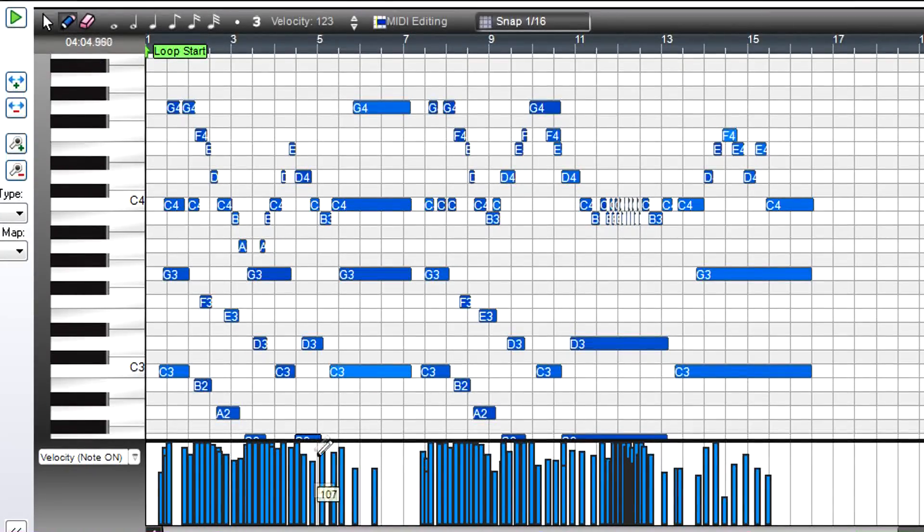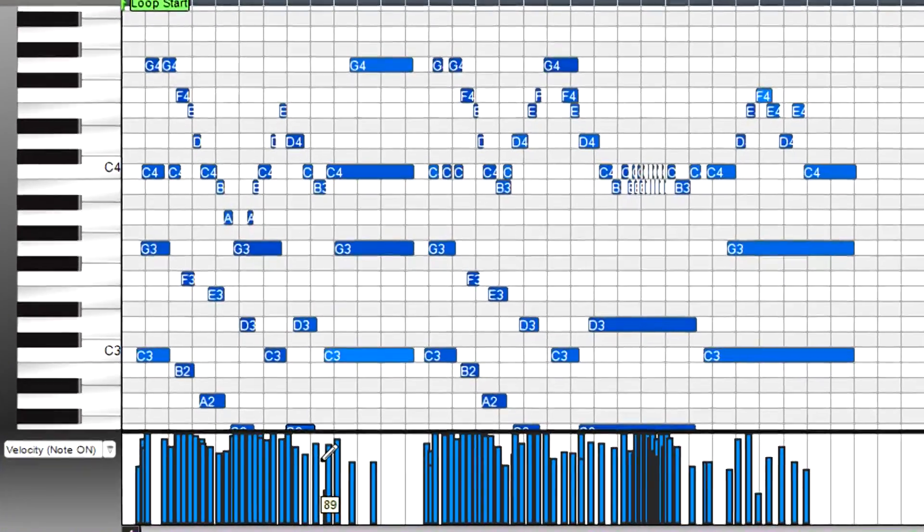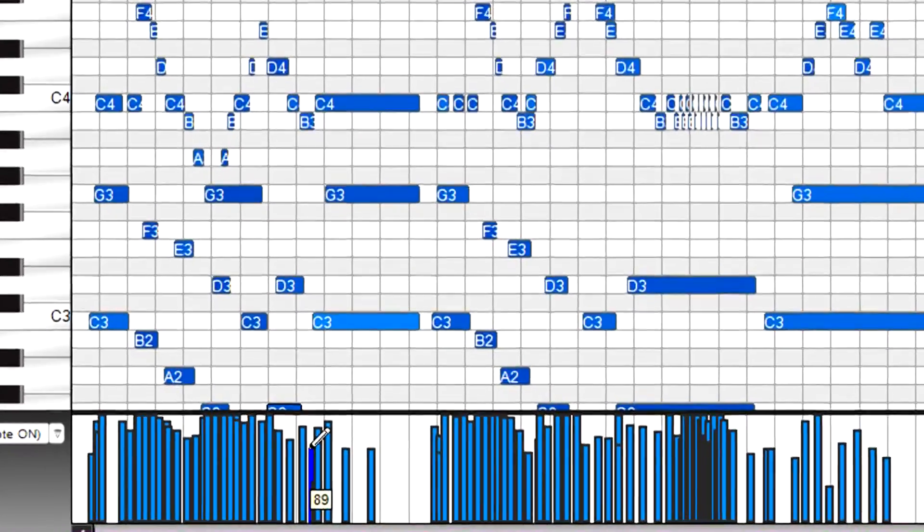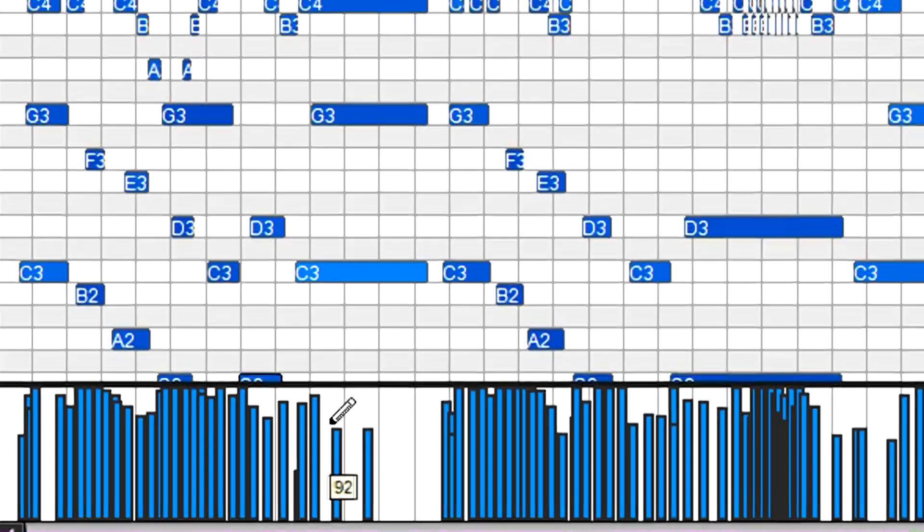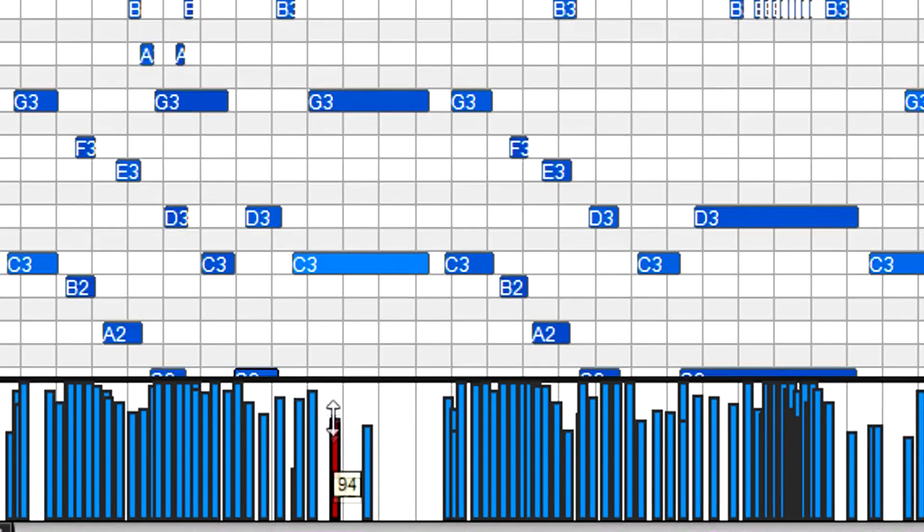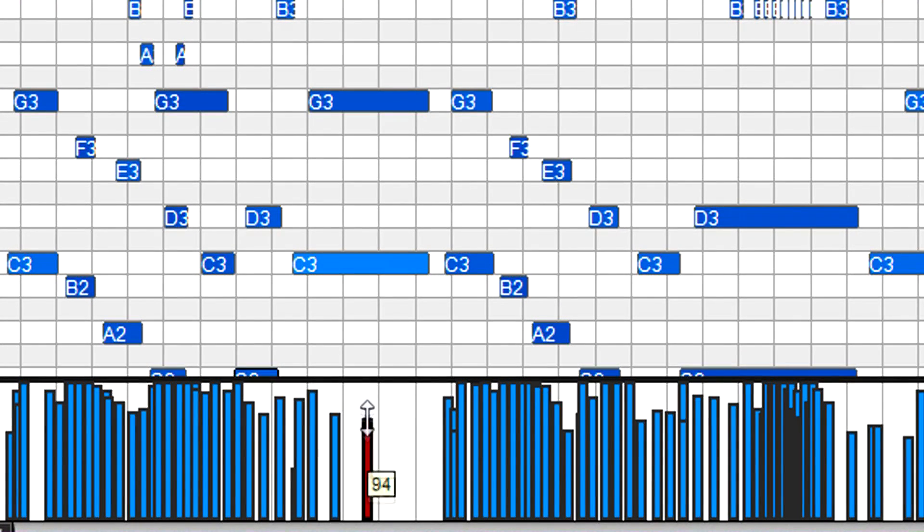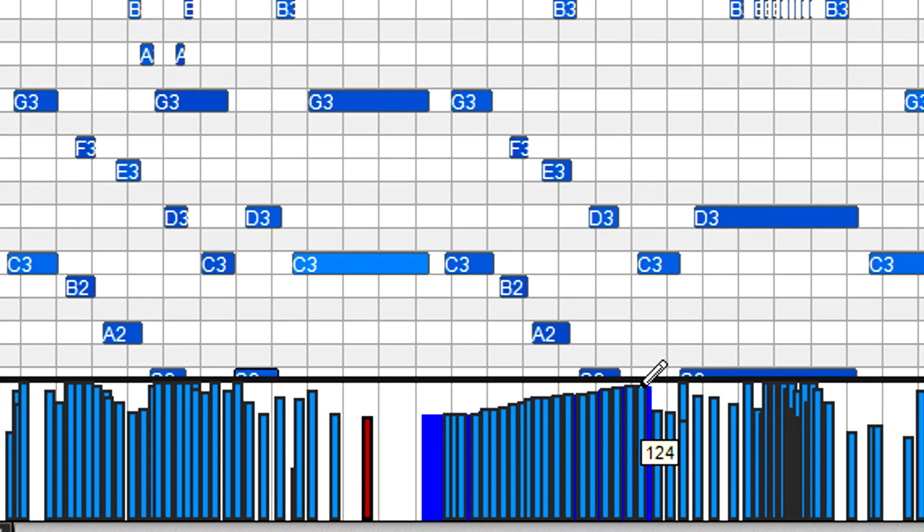In this case, some of the velocities are really soft, while others are much louder. Just draw or click-drag the velocities as desired, or draw a line for something like a crescendo.